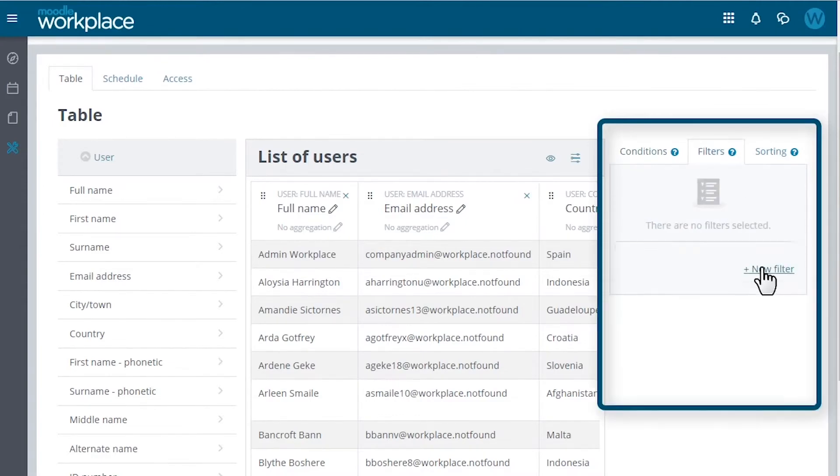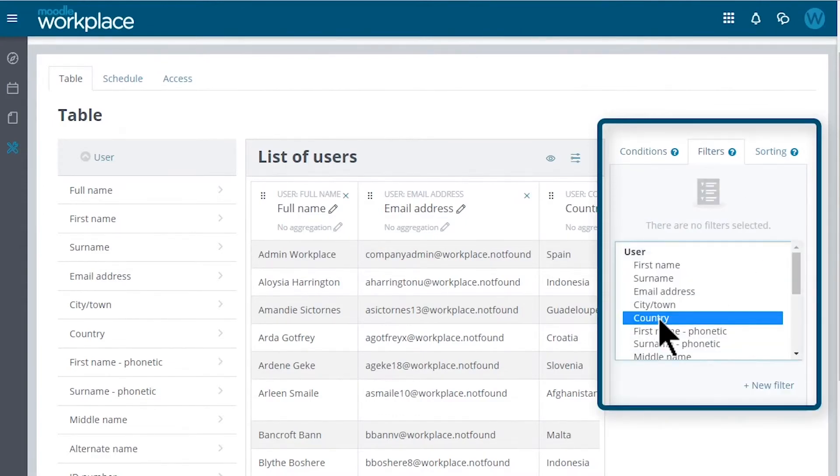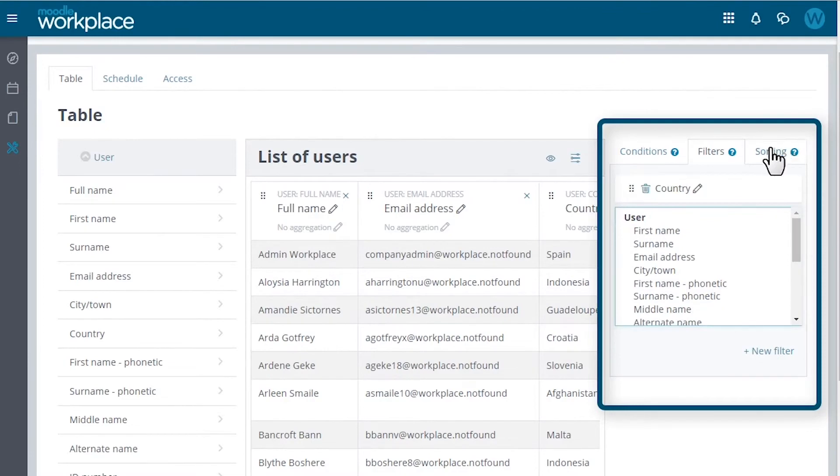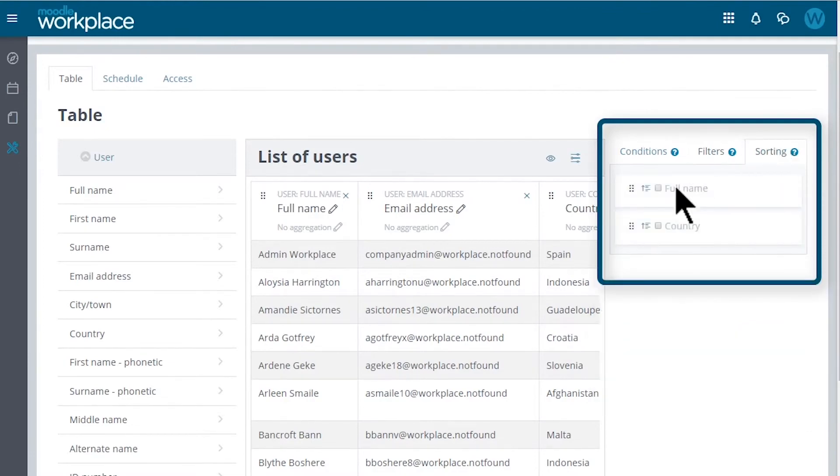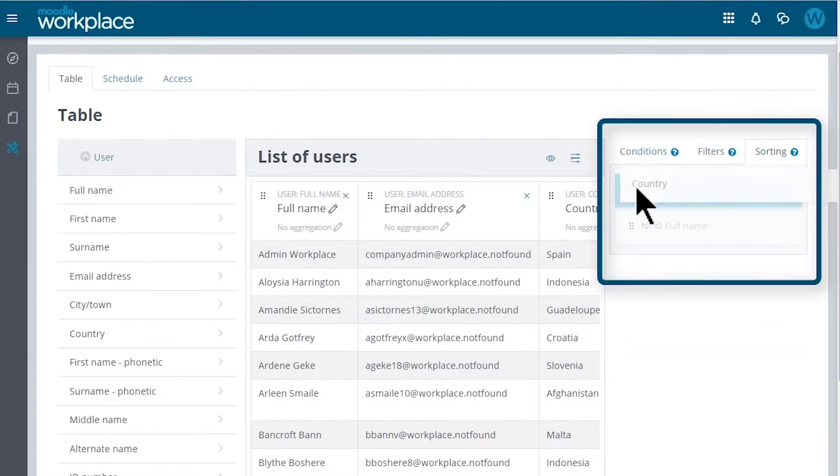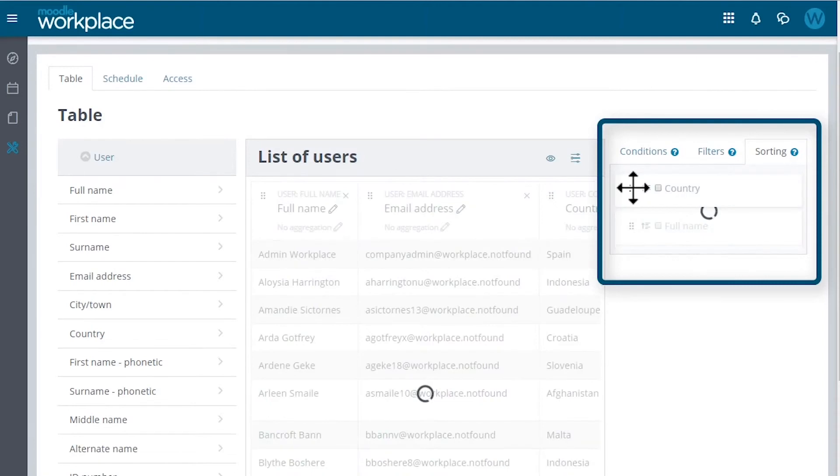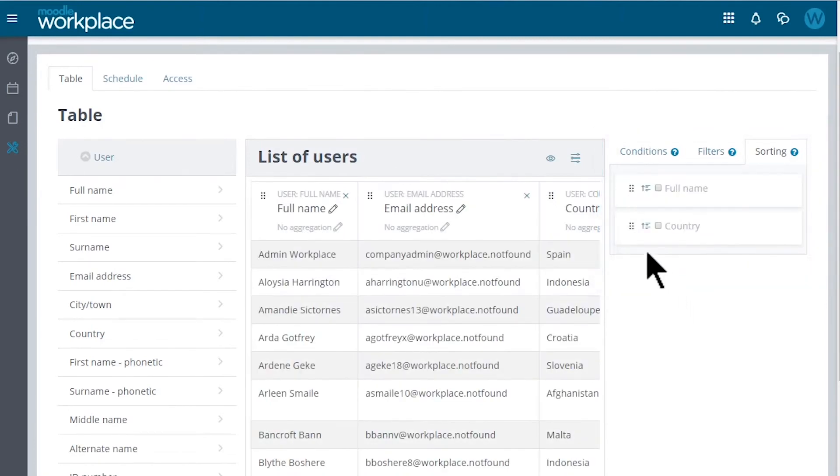In the Filters tab, we can define filters and we can define the default sorting order using the last tab, just by selecting and rearranging the available options.